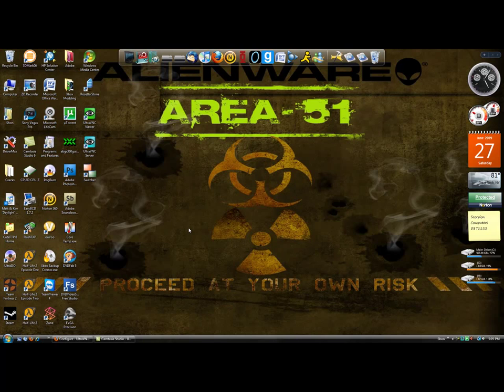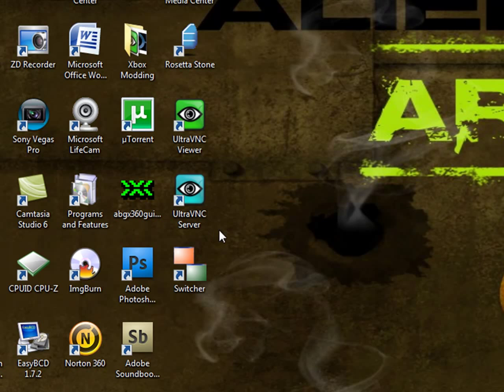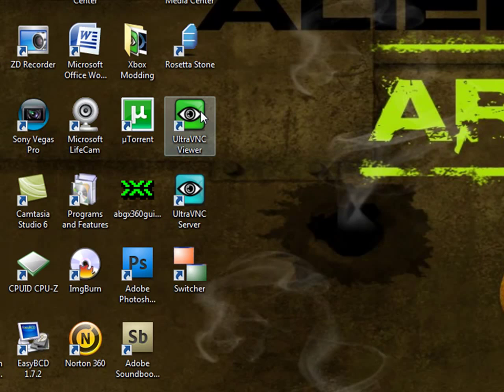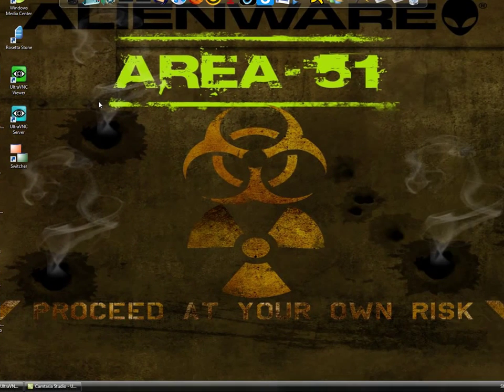It's called UltraVNC. It's right here, it's the server, and that's the viewer. The first thing you need to do is you need to install the server on the computer that you want to be viewing. You have to install the viewer on the computer that you want to be viewing on.